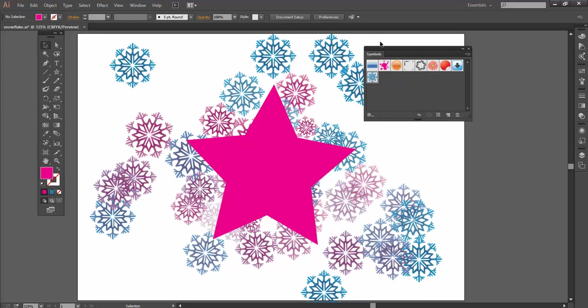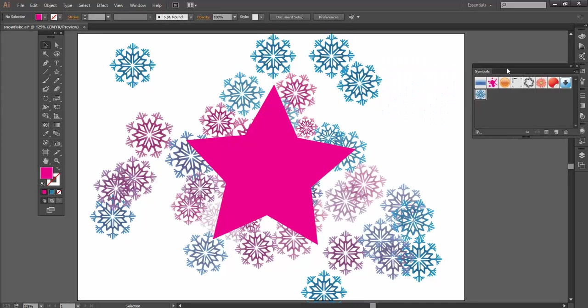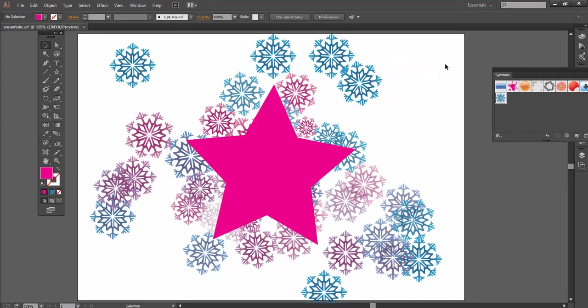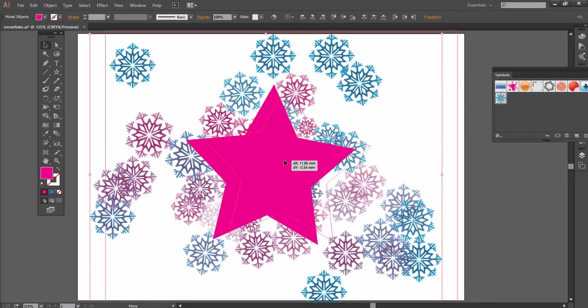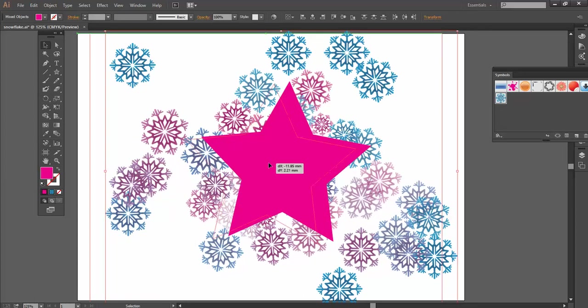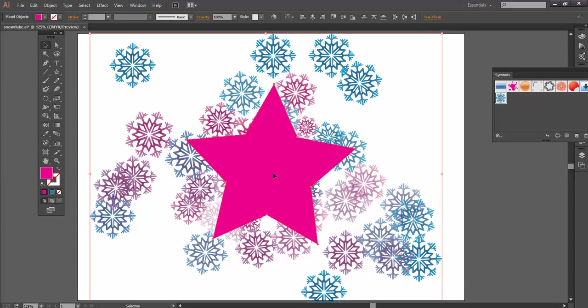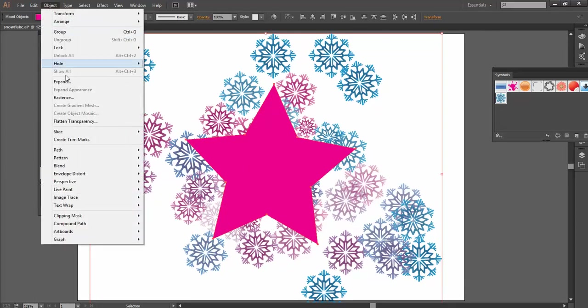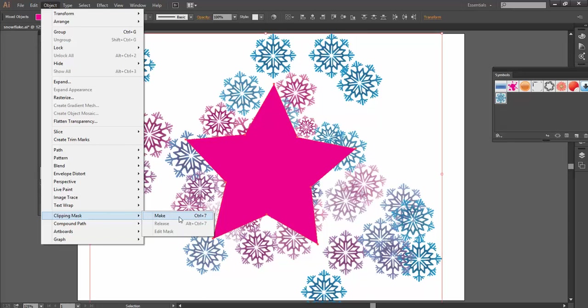So what I'm aiming to do is crop my symbol sprayer group down to that star shape. So to do that, I'm going to select both the symbol sprayer group and the star. So let's drag across here. I've got both of them selected together. And I'm going to go to Object, down to Clipping Mask and then Make.